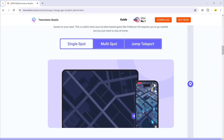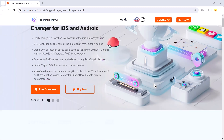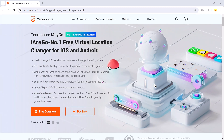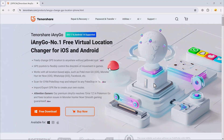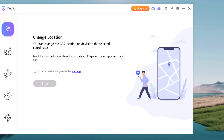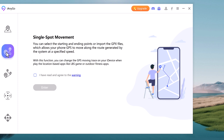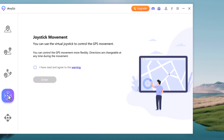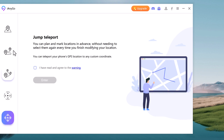The download link for this software is available in the video description. After installation, here you will see the interface. On the left we have 5 tabs: Change Location, Single Spot Movement, Multi Spot Movement, Joystick Movement, and Jump Teleport.